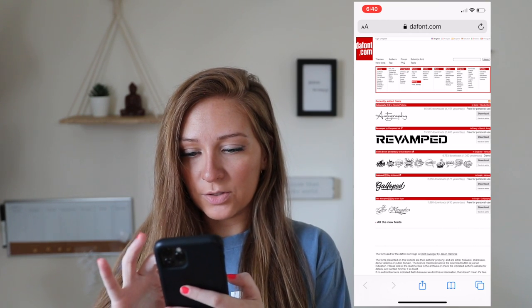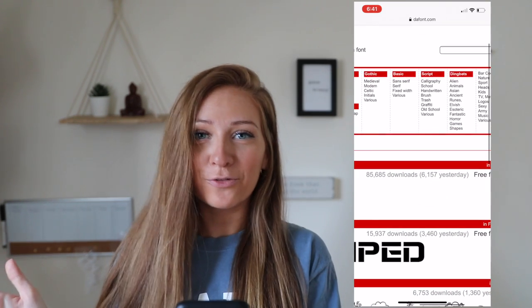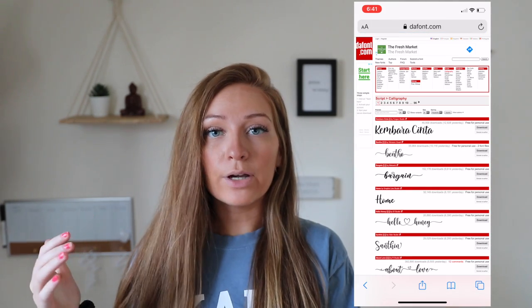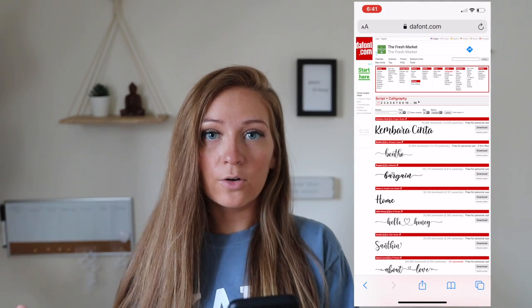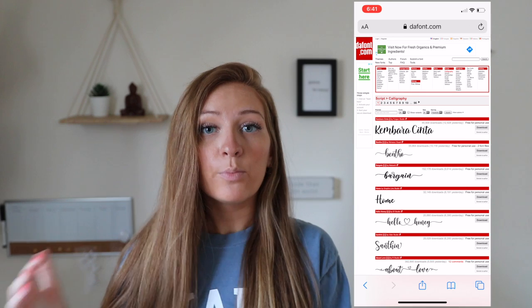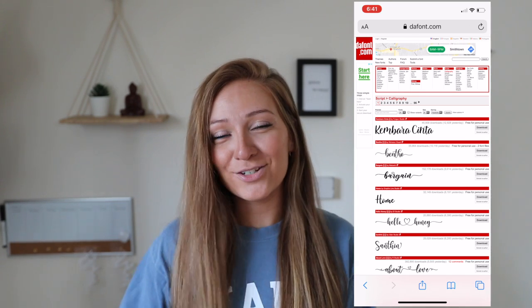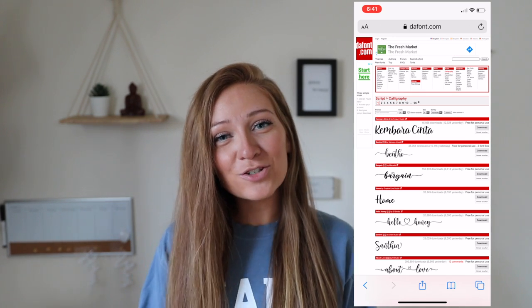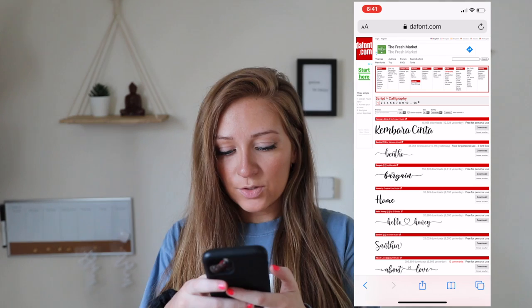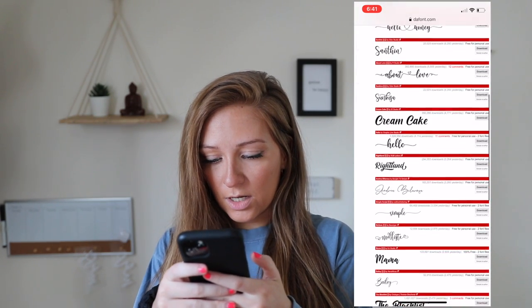I'm going to zoom in a little bit. I'm going to look at some calligraphy fonts because I love calligraphy fonts. Also in my first video about the dafont tutorial, I explained everything about personal fonts and commercial fonts. I don't want to get into it too much in this video because I do want this video to be a little bit shorter. So now we're going to look at some of these fonts.